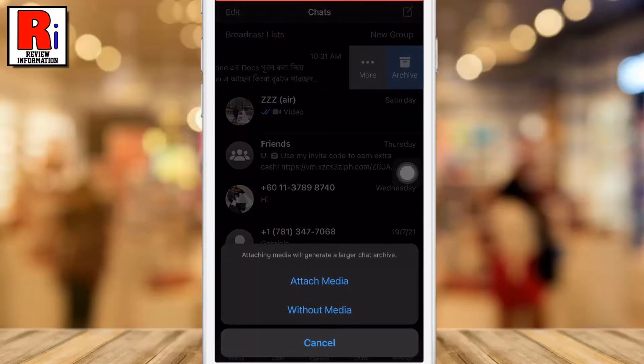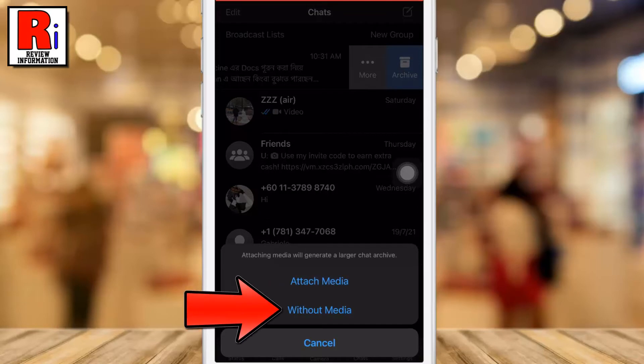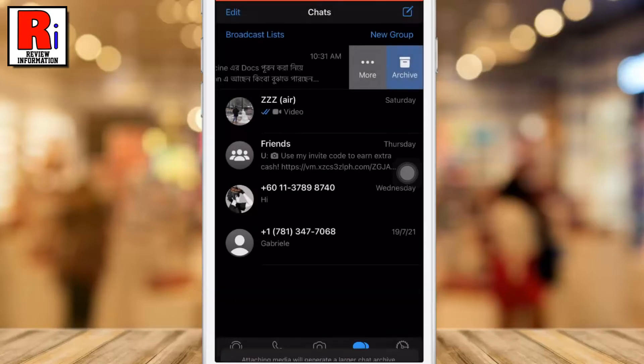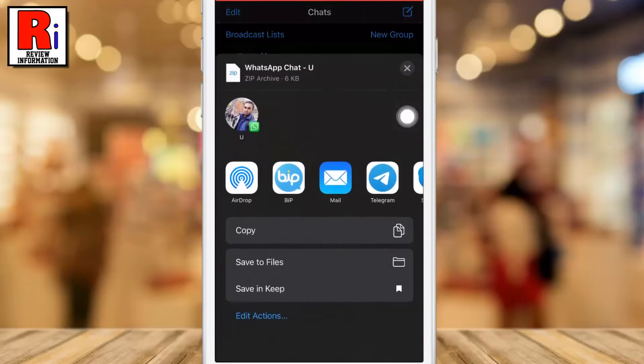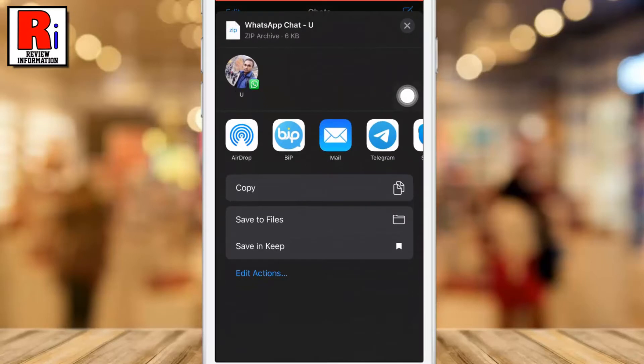Choose whether to export with media or without media. Your chat history will be composed as a text document.